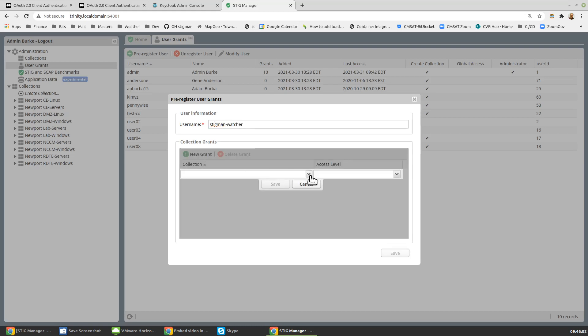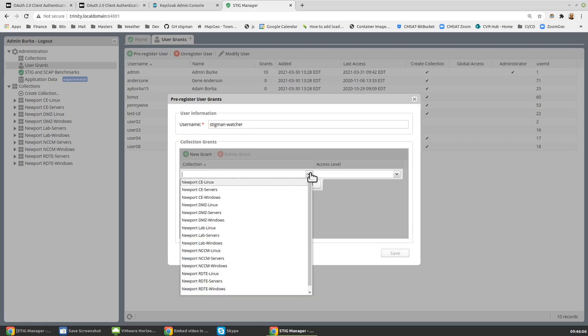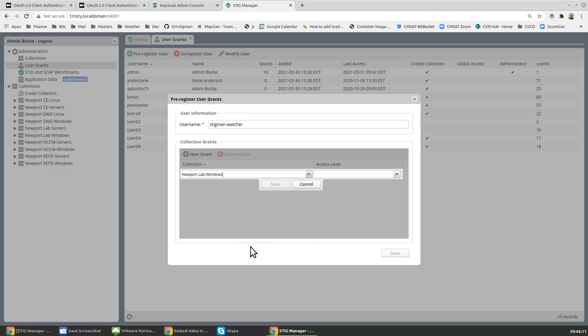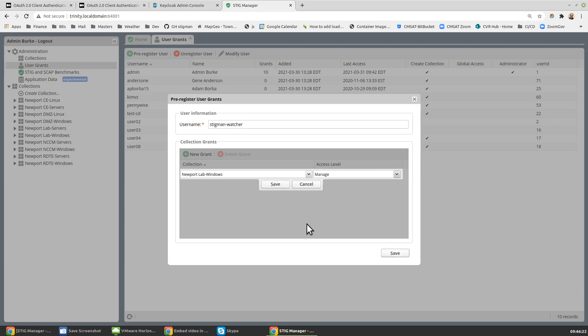We would then want to give that client or user access to the collection that we want to watch on. So let's say I choose that collection. The access level needs to be manage or better. Manage or owner, I wouldn't recommend owner. That's more privileged than is necessary. So manage is sufficient.